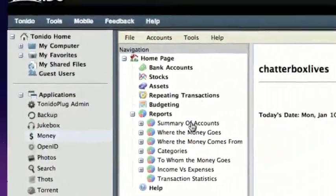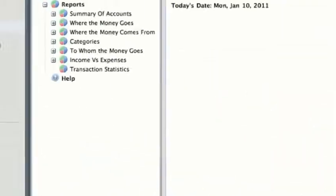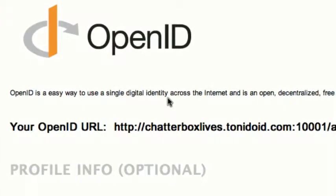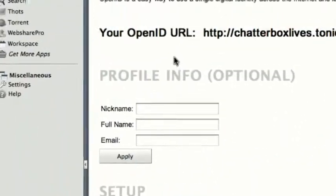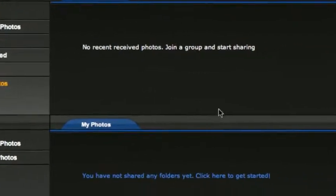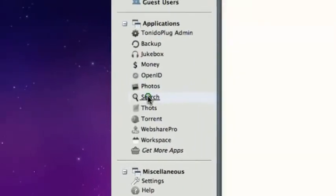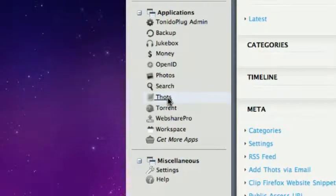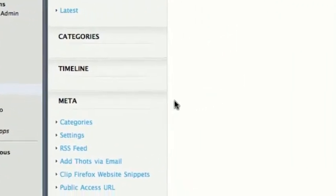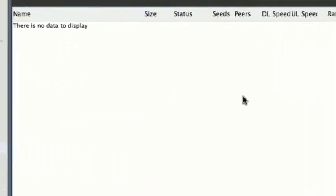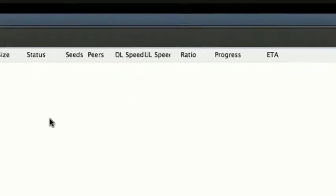There's a money app if you want to check your finances and access them over the internet. OpenID is for when you do a lot of buying over the internet and want to fill in forms more securely to avoid being hacked. There's a photo section where you can share photos with friends and family. Search lets you find all your files through the Tonidoplug. Thoughts is kind of like a blog feature.